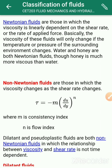For non-Newtonian fluids, the general equation is tau equals m times (du/dy) to the power n, where m is the consistency index and n is the flow index. For a Newtonian fluid, m equals mu and n equals 1, making it a special case of this general non-Newtonian equation.